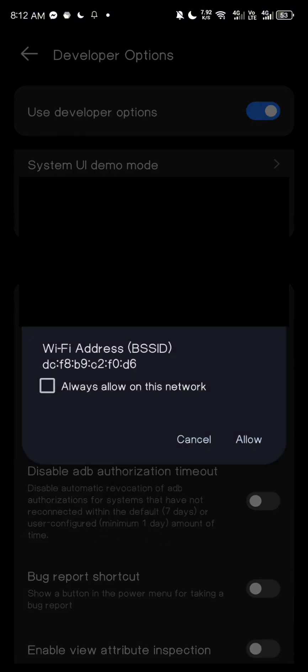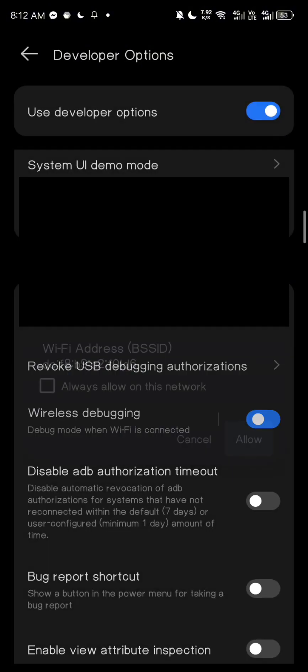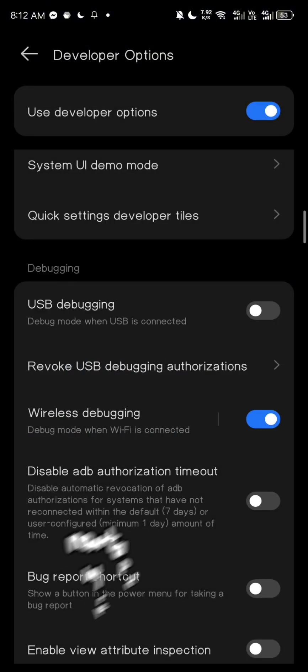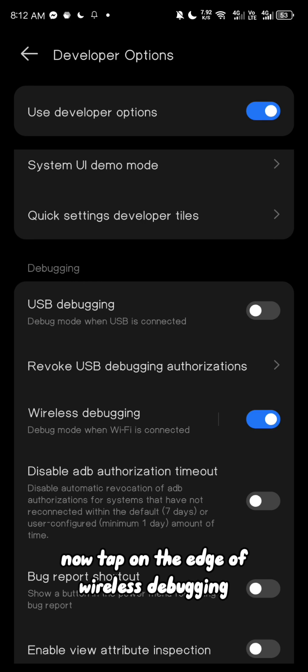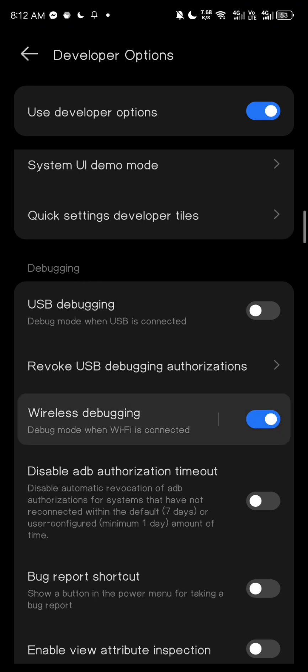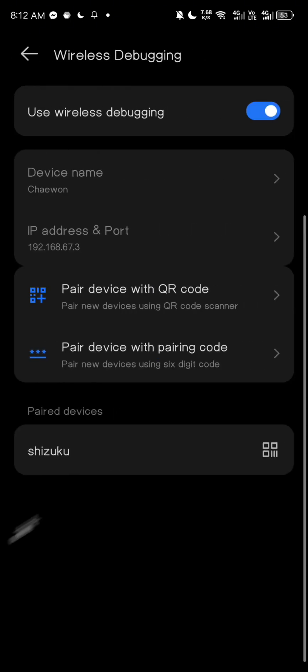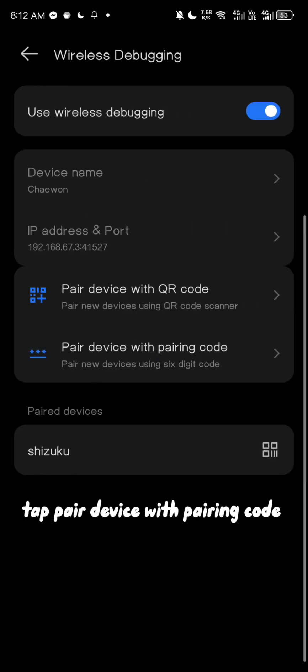Tap allow. Now tap on the edge of wireless debugging, tap pair device with pairing code.